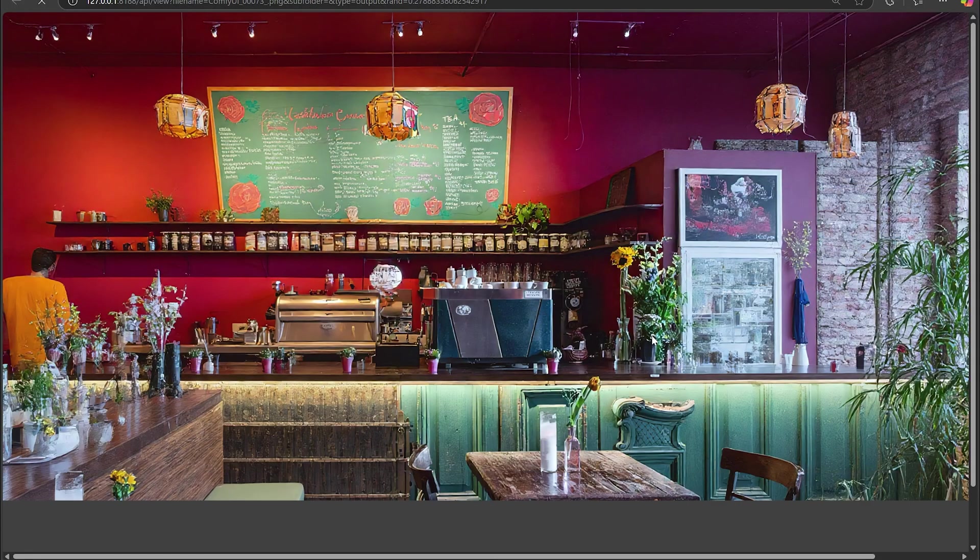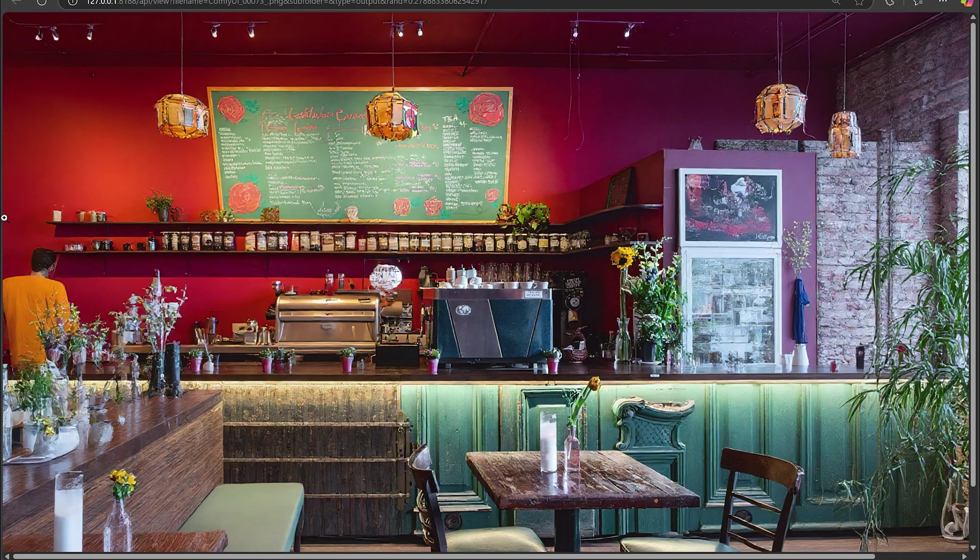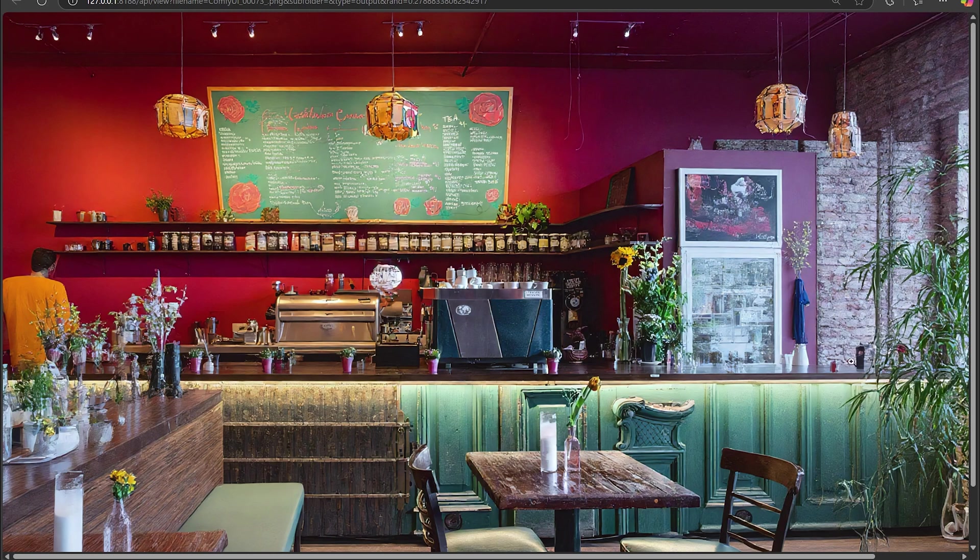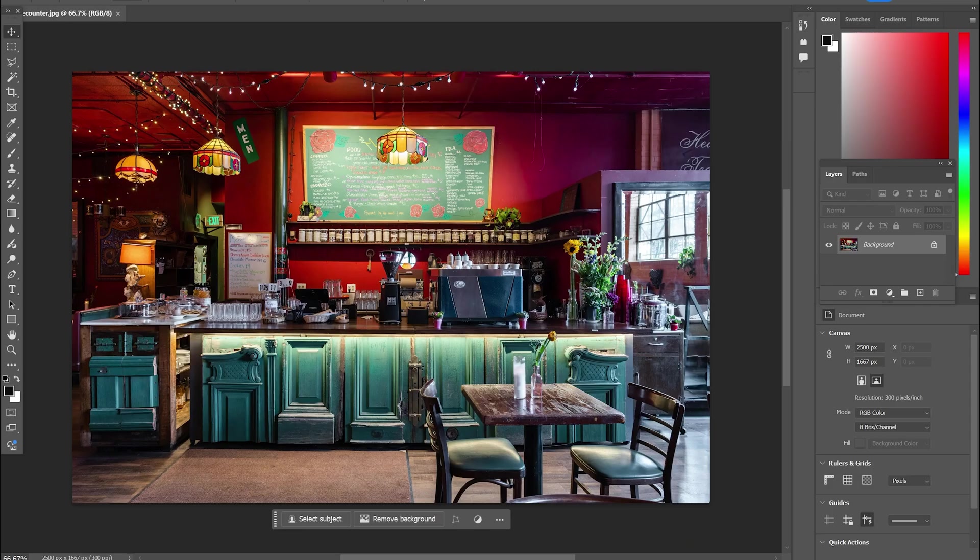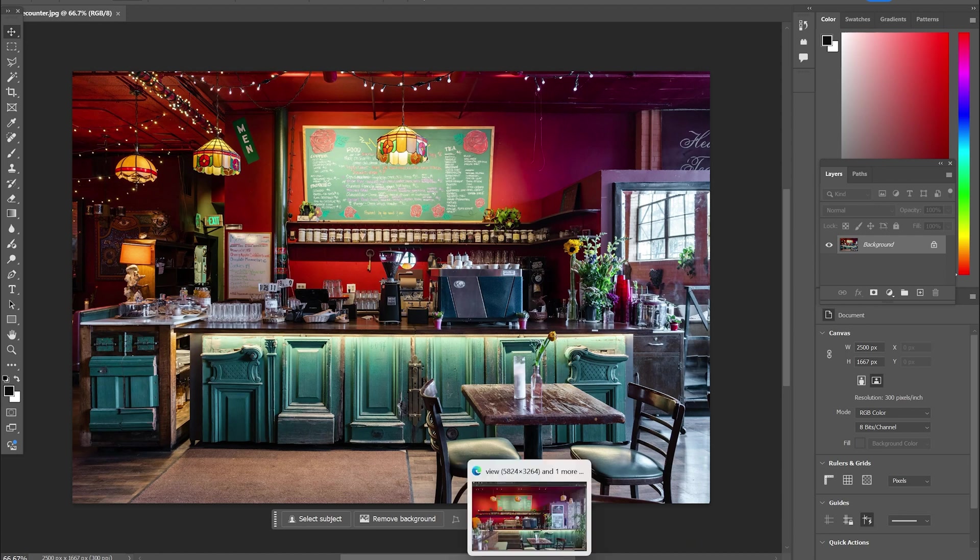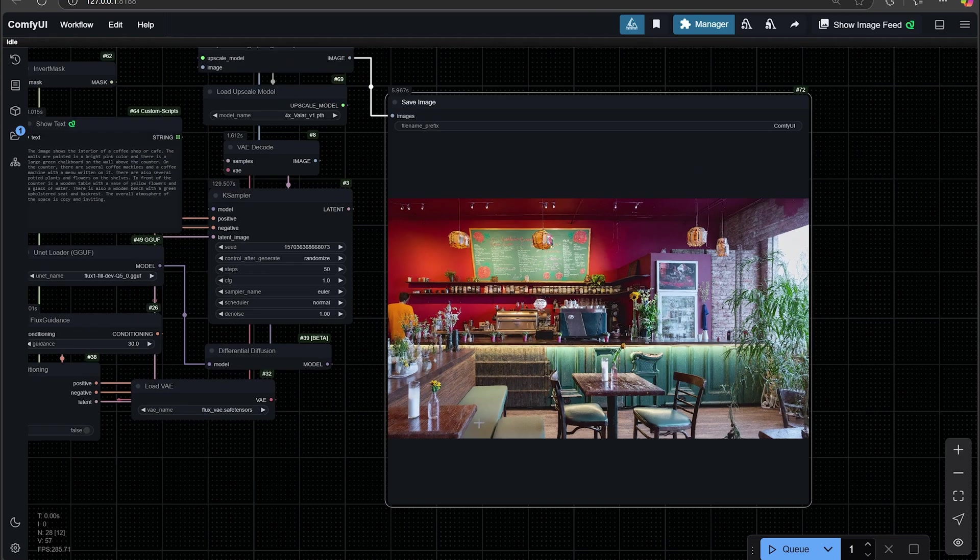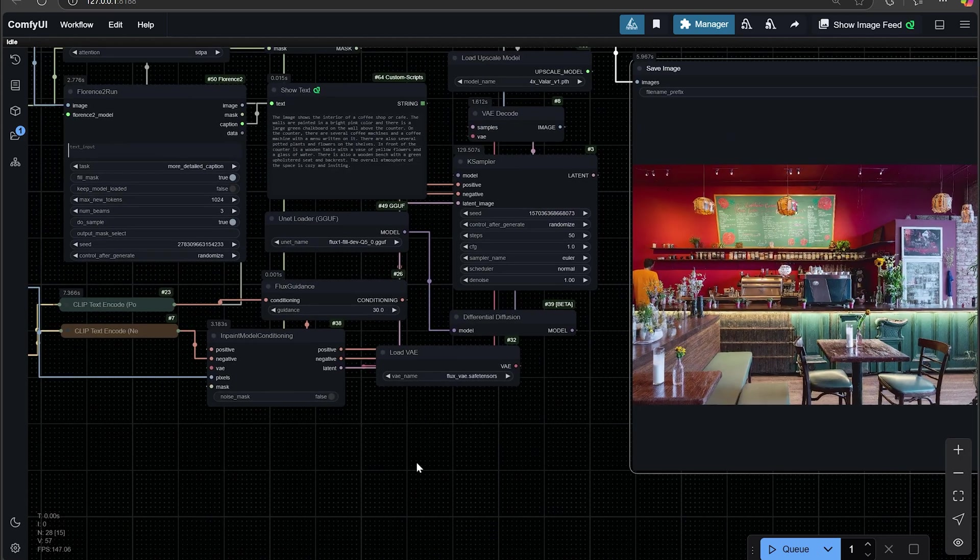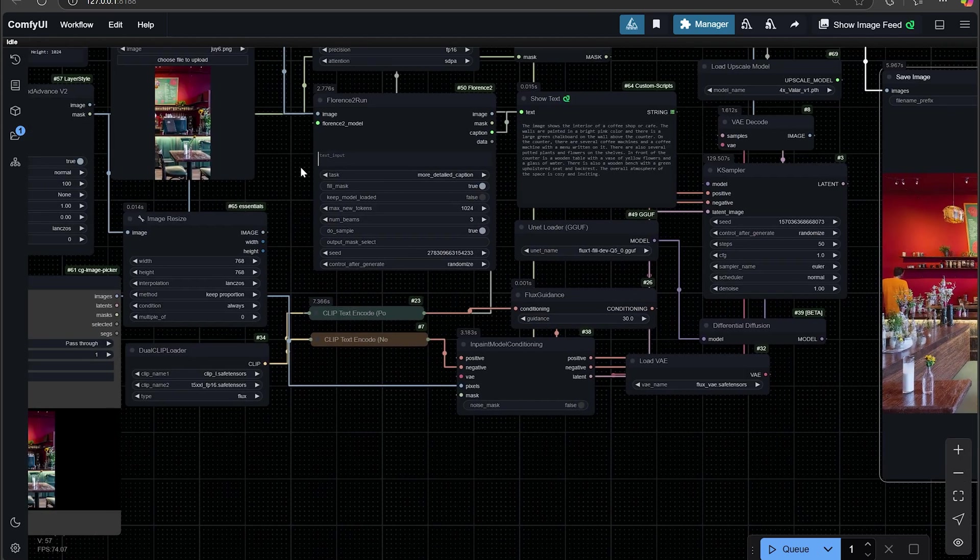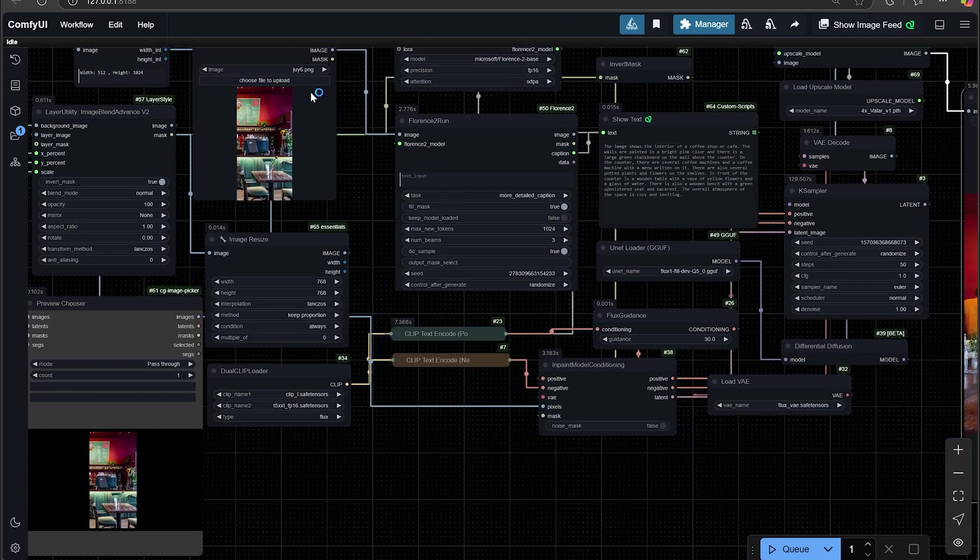Nice cafe, they even put a person over there outpainted. And if we compare to the original image, it looks pretty good. I mean, it's guessing all this stuff. So that's a pretty good outpainting for that.